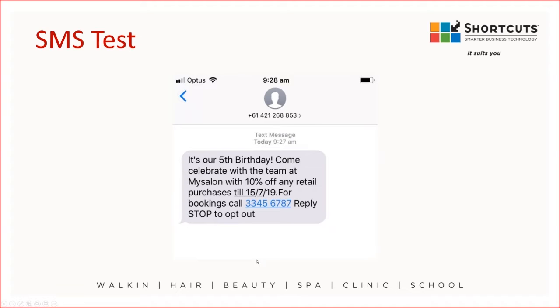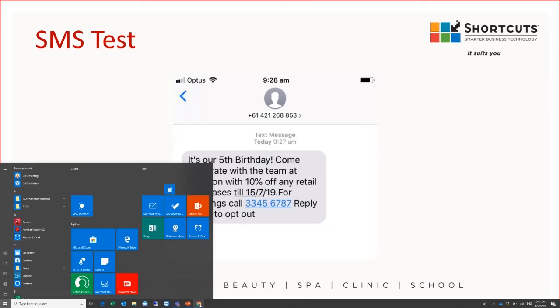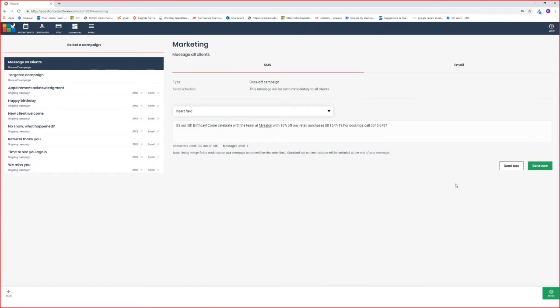The last step is to activate the campaign. You need to go back to your cloud, and you'll see here the big green button that says send now.